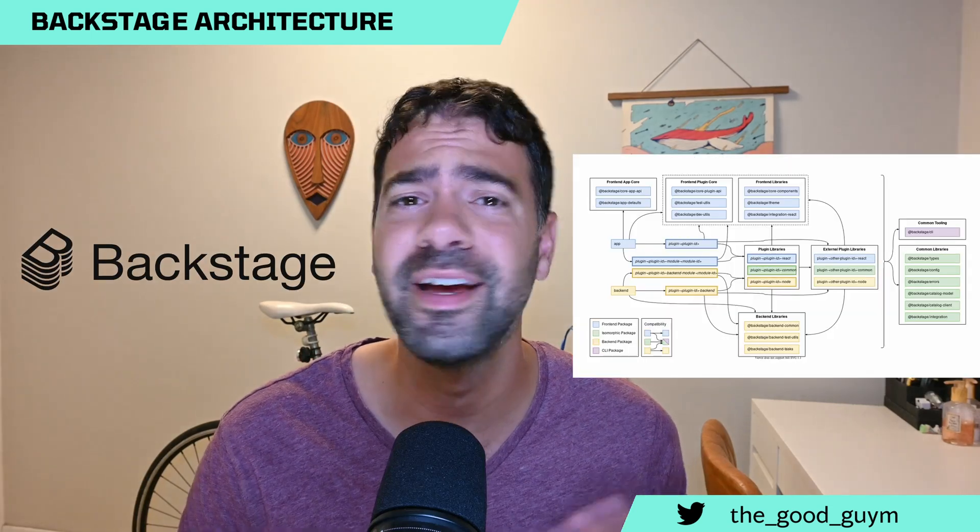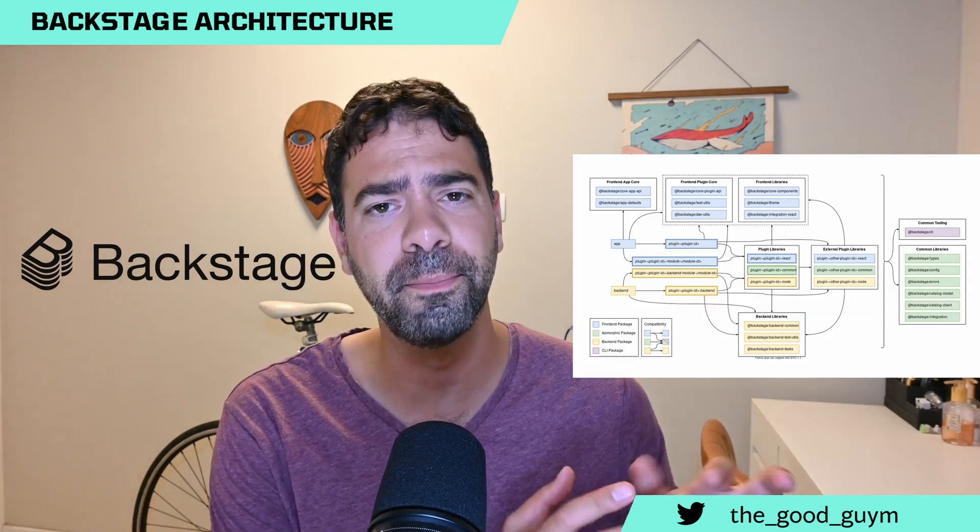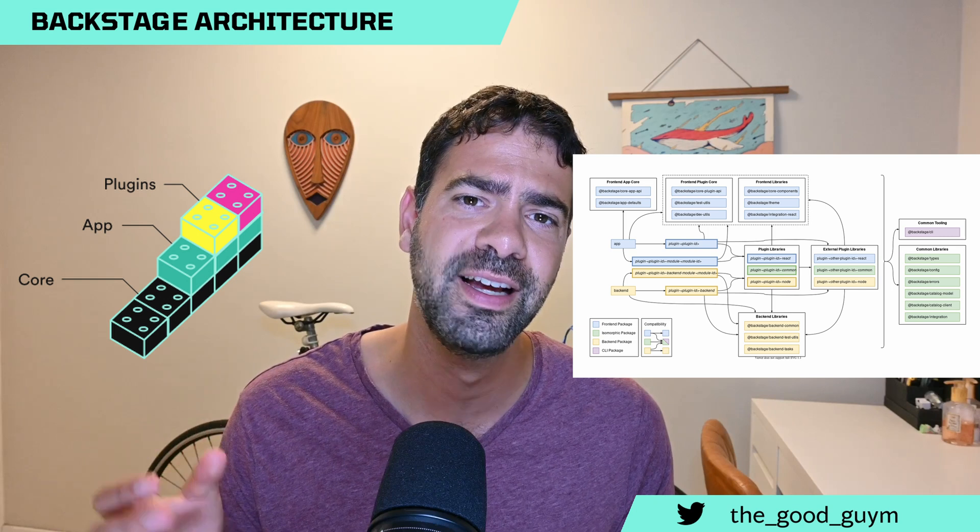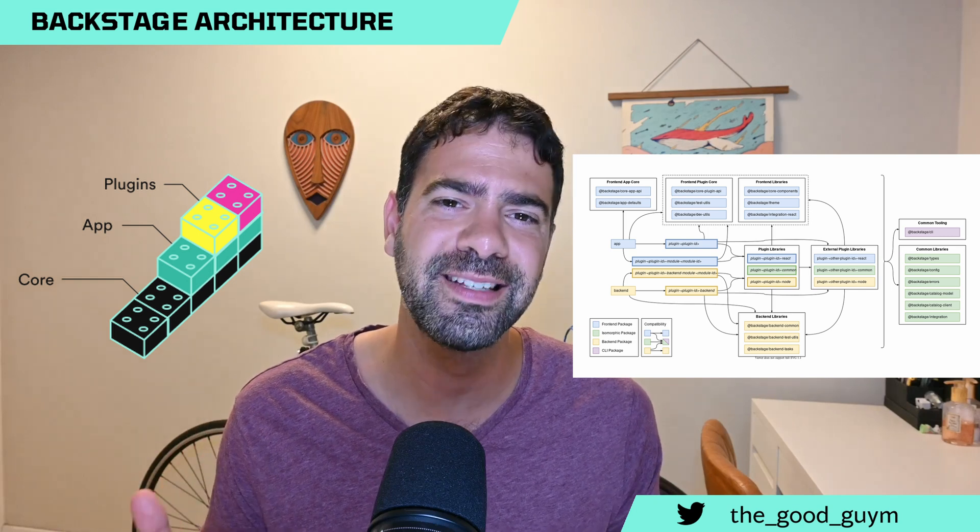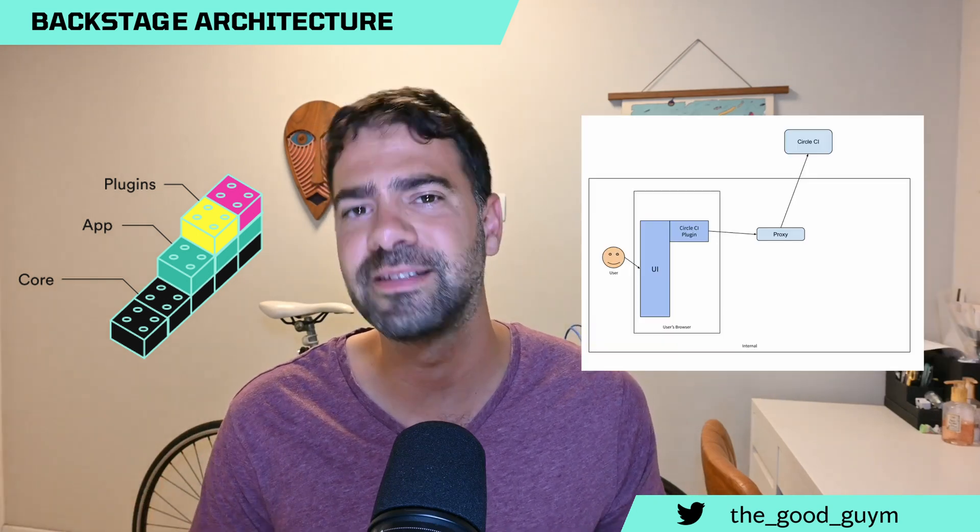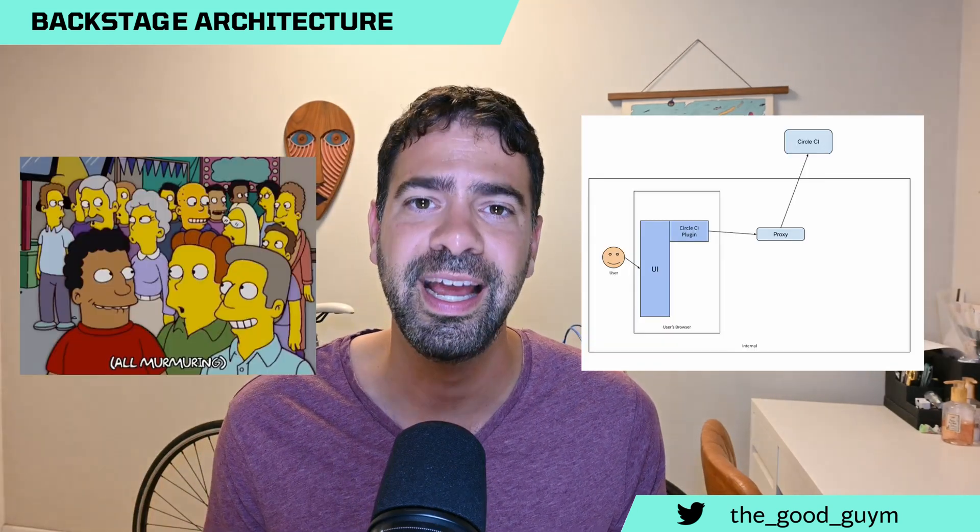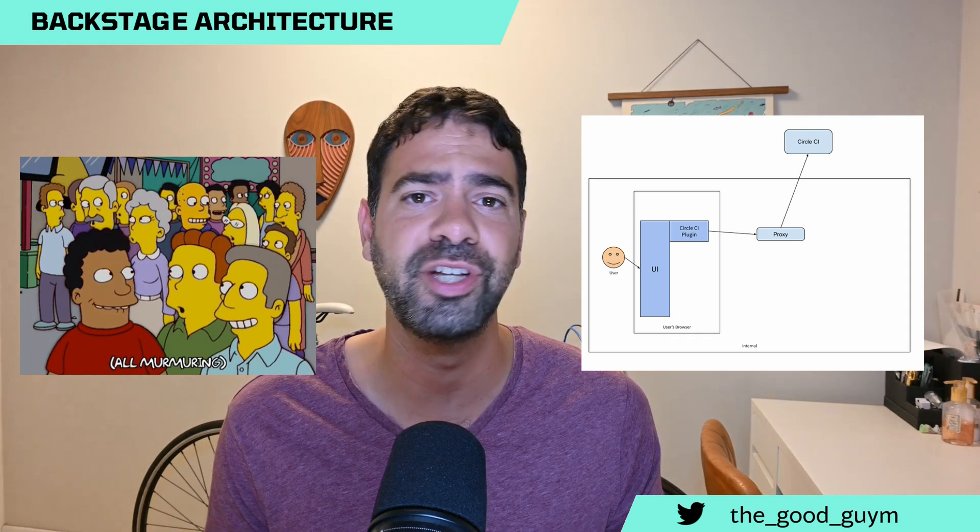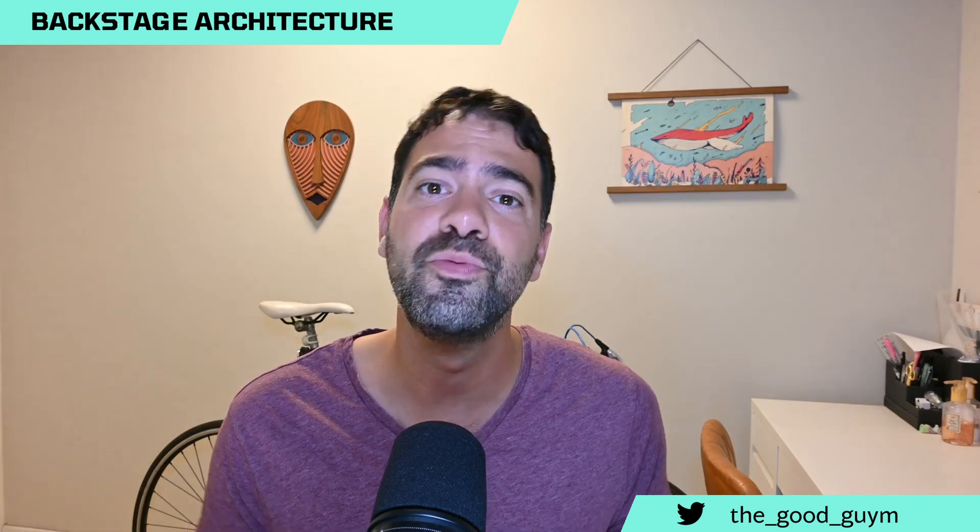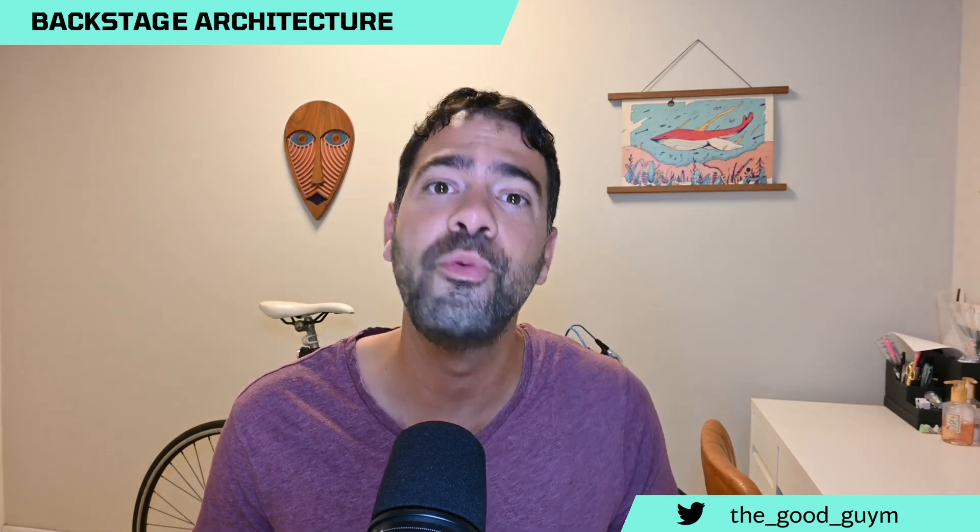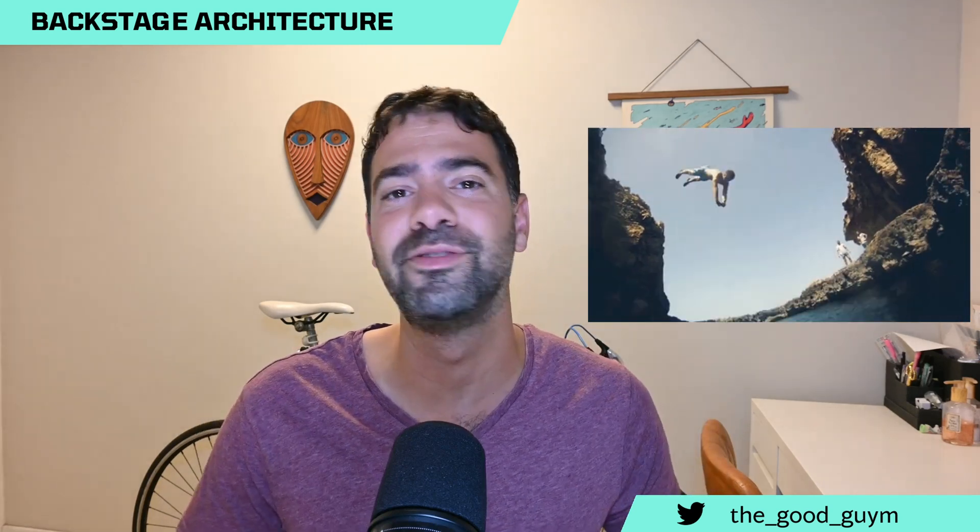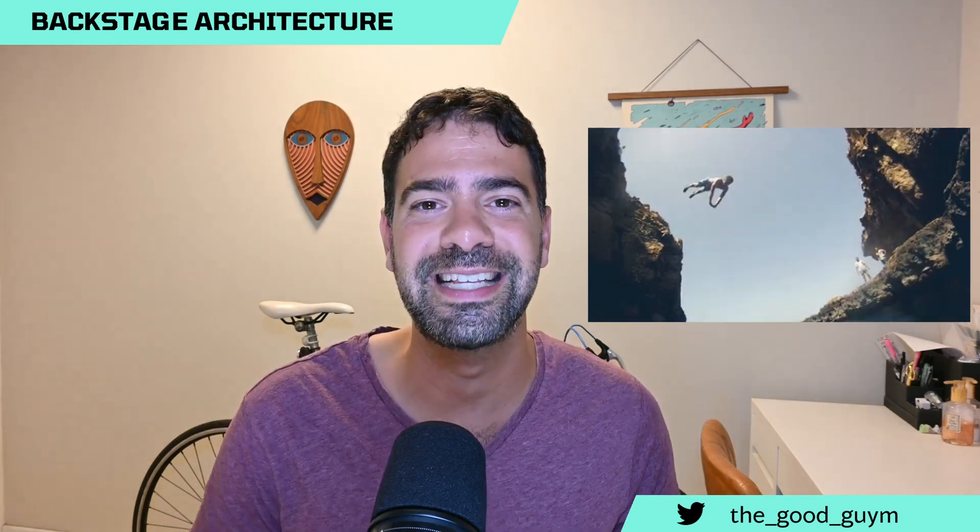Backstage architecture can be complex. You got some core components, you got some integrations and plugins, some of them in the project, some of them are a little bit external, and you need to understand what are the relations and how they interact. This is why in this video we are going to deep dive into Backstage architecture. Let's go!